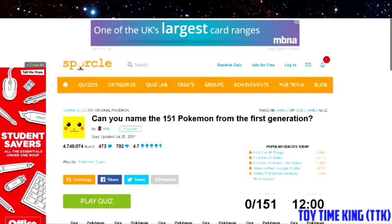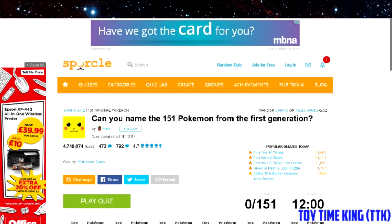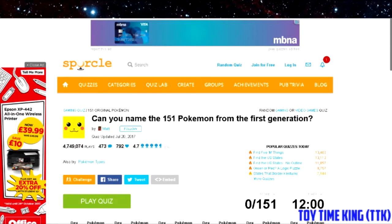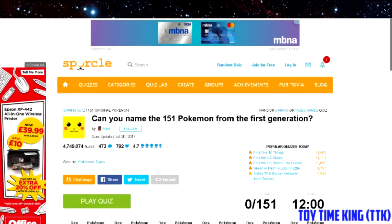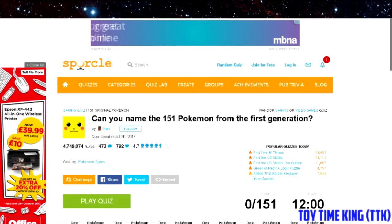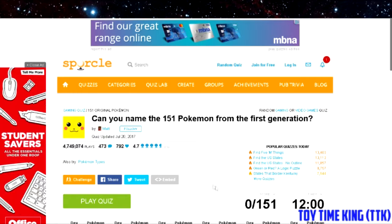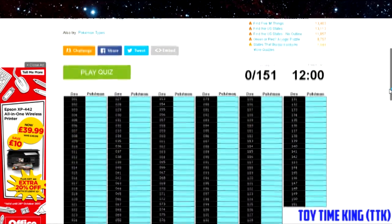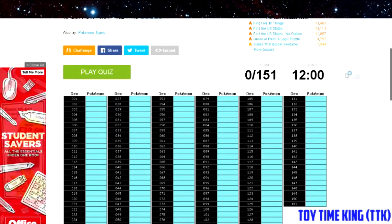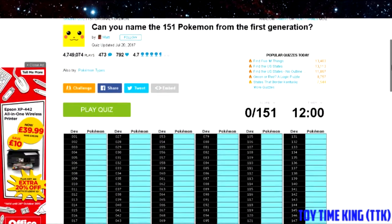Welcome back to a brand new video guys. My name is Timmy the Toytown King and welcome back to a very different video for you guys today. Today we will be doing the 151 original Pokémon quiz. So basically this quiz is the 12 minute quiz where we have to name all 151 Pokémon of the first generation.